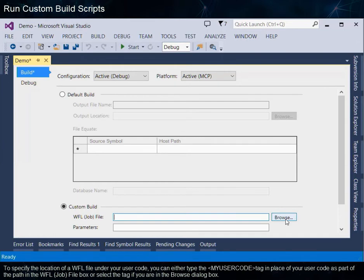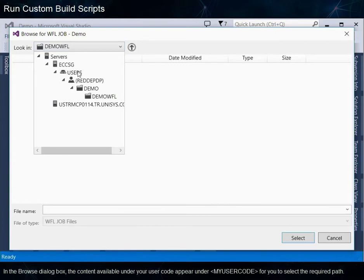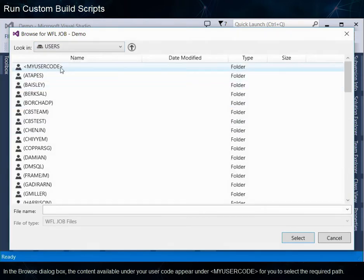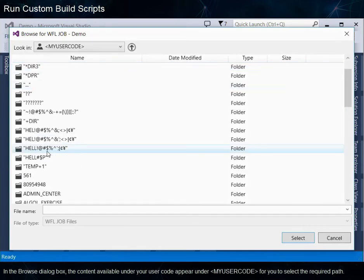To specify the location of a WFL file under your user code, you can either type the My User Code tag in place of your user code as part of the path in the WFL job file box, or select the tag if you are in the Browse dialog box. In the Browse dialog box, the content available under your user code appears under My User Code for you to select the required path.